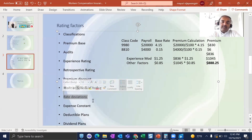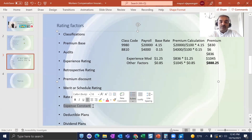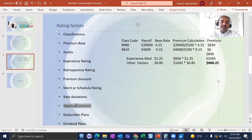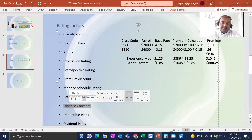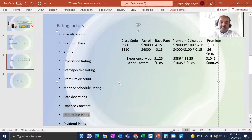Rate deviations: every insurance company may apply a rate deviation of up to 5% or 10% to attract more customers. Expense constant: this is a flat amount charged by the insurance company for issuance or administrative charges. Deductible plan: an insured can choose a higher deductible — say $2,000 or $3,000 — to lower their premium, or a lower deductible — like $500 or $200 — which results in a higher premium. The insured must pay the deductible first before the insurance company pays any claim.